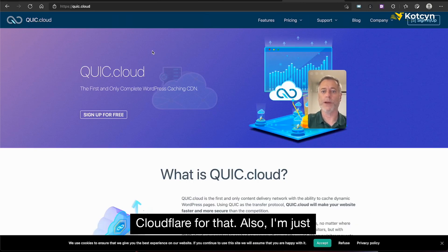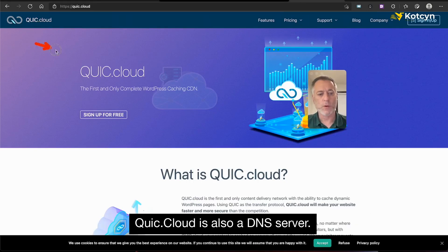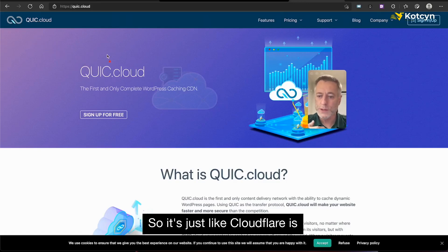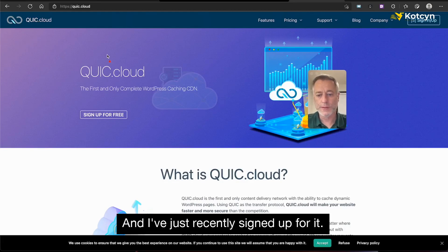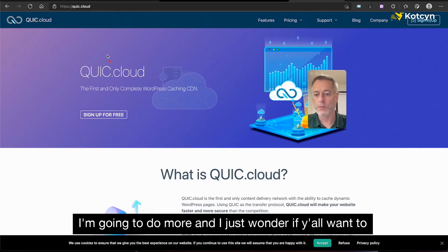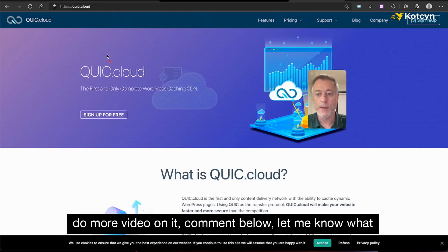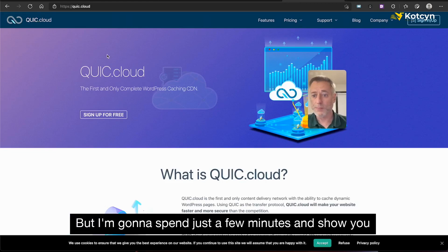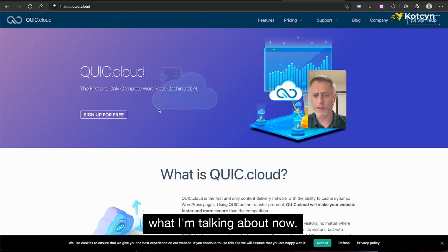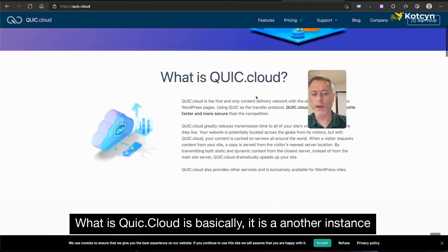QUIC.cloud is also a DNS server, so just like Cloudflare it's a proxy CDN server and a DNS resolver. I've just recently signed up for it. If y'all want more videos on it, comment below and let me know what you want to do. I'm going to spend just a few minutes and show you what I'm talking about.